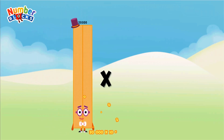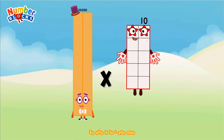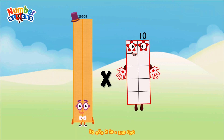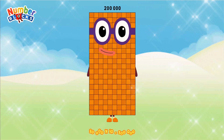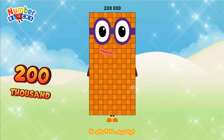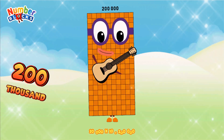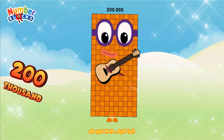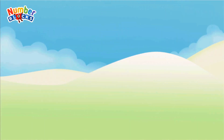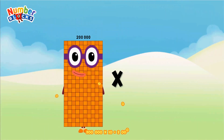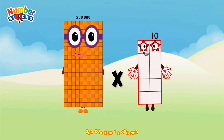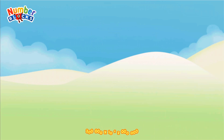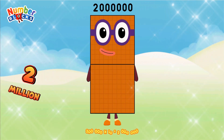20,000 x 10 equals 200,000. 200,000 x 10 equals 2,000,000.